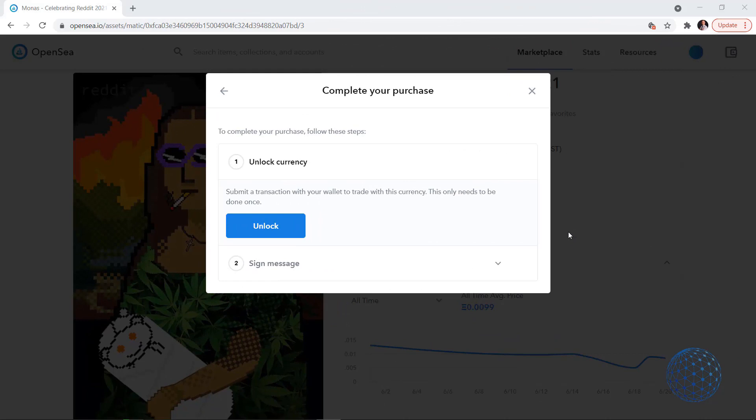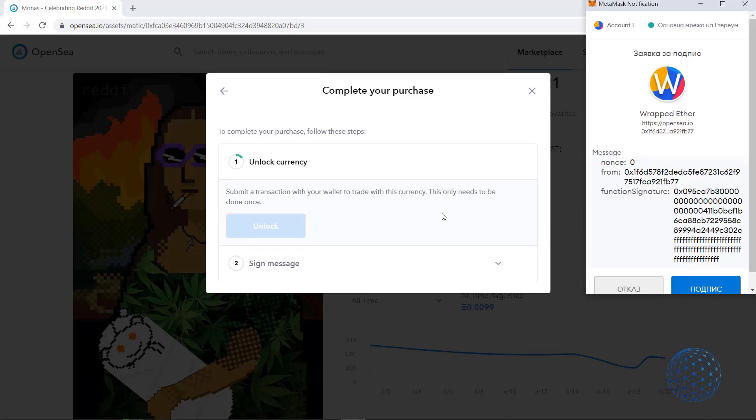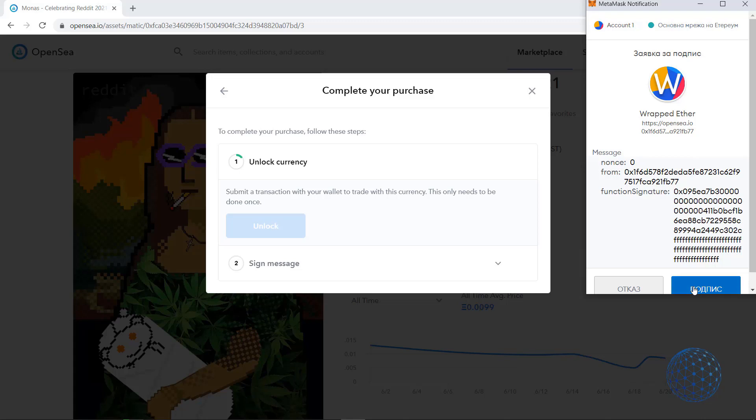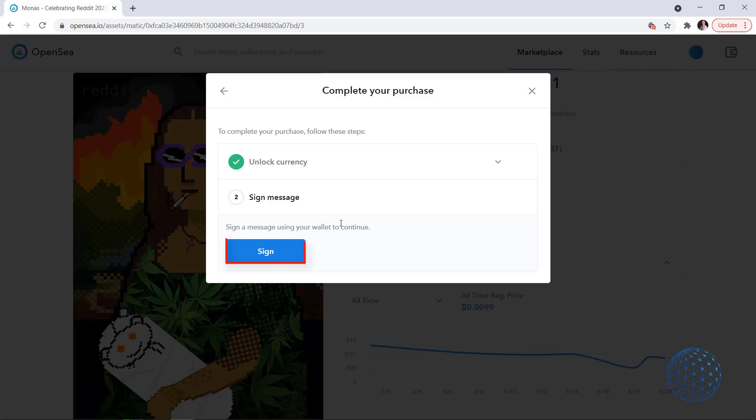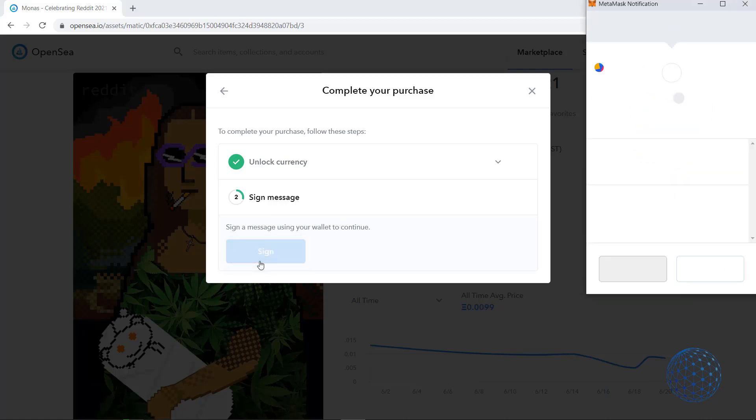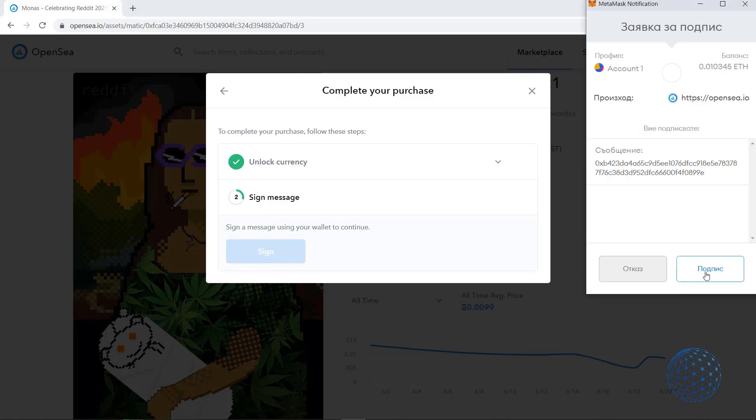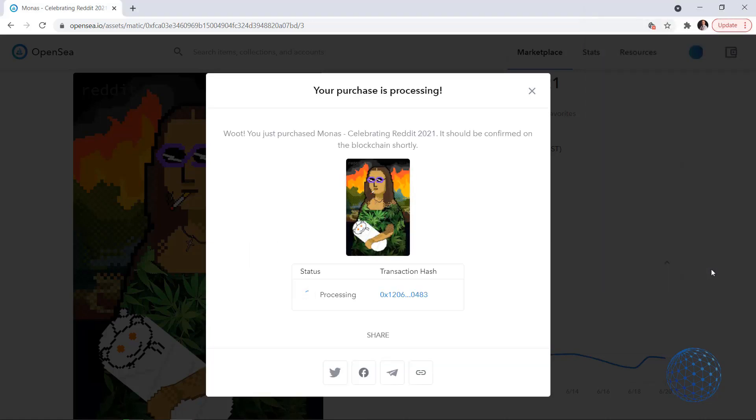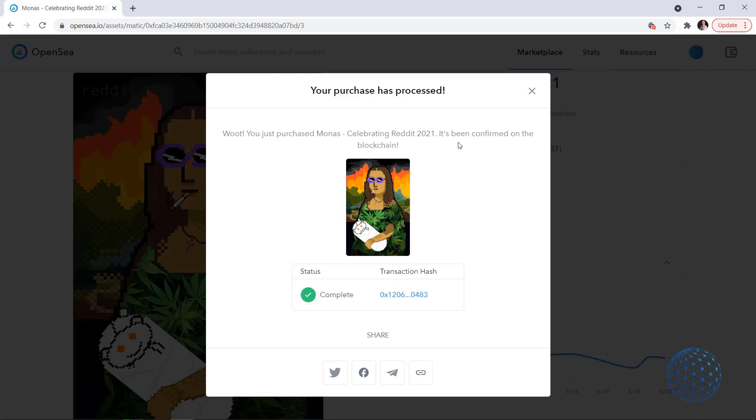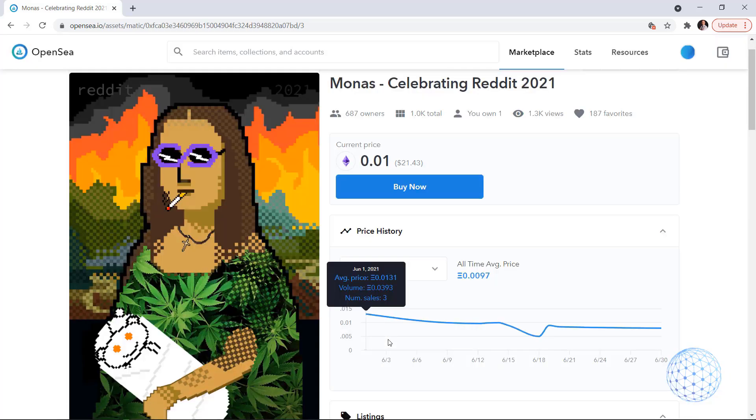I need to unlock currency or the message says submit a transaction with your wallet to trade with this currency. This only needs to be done once. I click on unlock and again I'm forwarded to the MetaMask wallet and I will just sign it. It's loading, unlock currency transaction successful. Then sign message, sign a message using your wallet to continue. I will click on sign again and then one more time I will just click on sign and here we go it's processing.